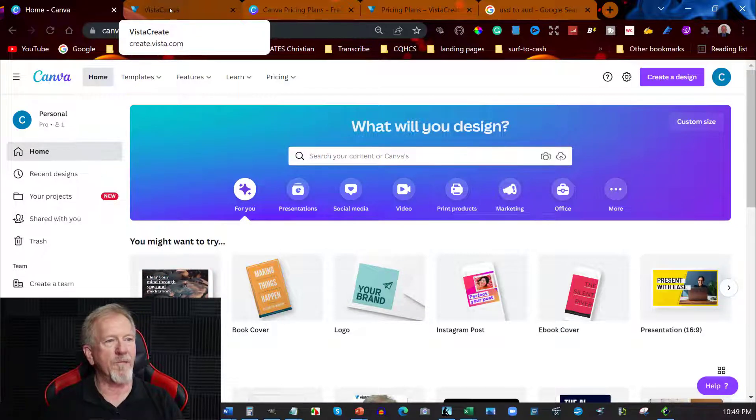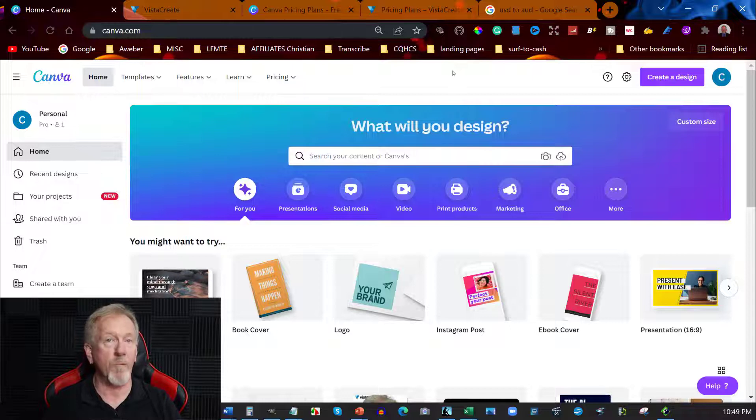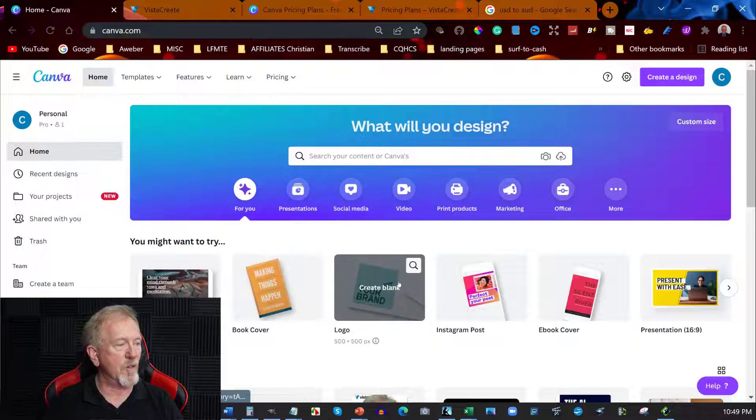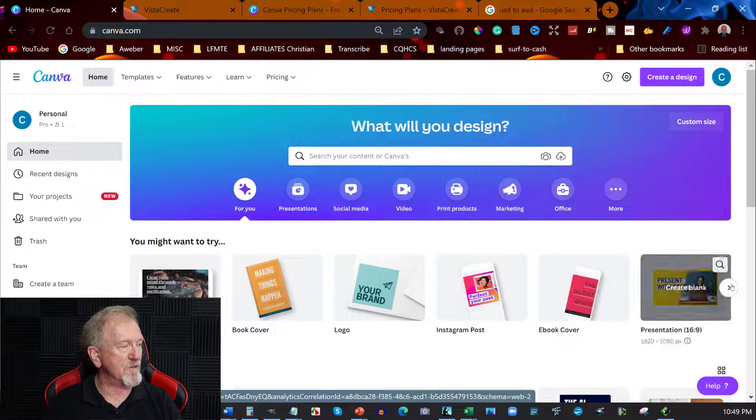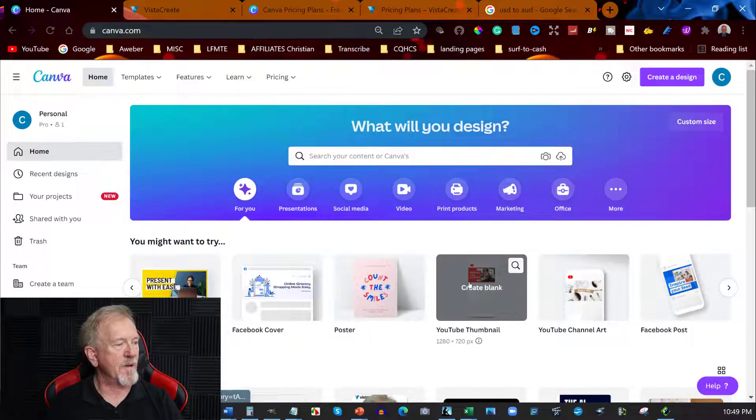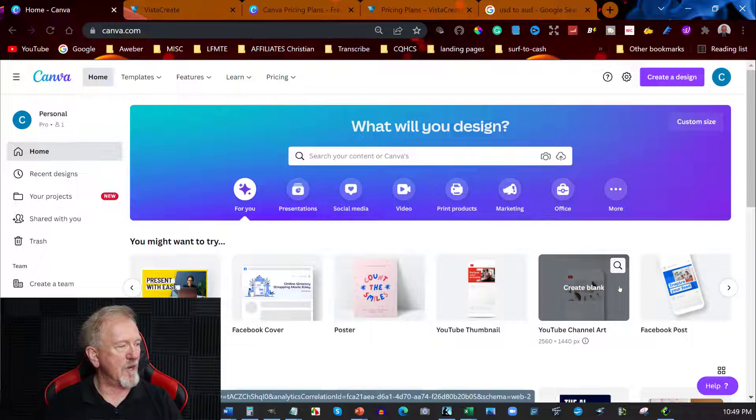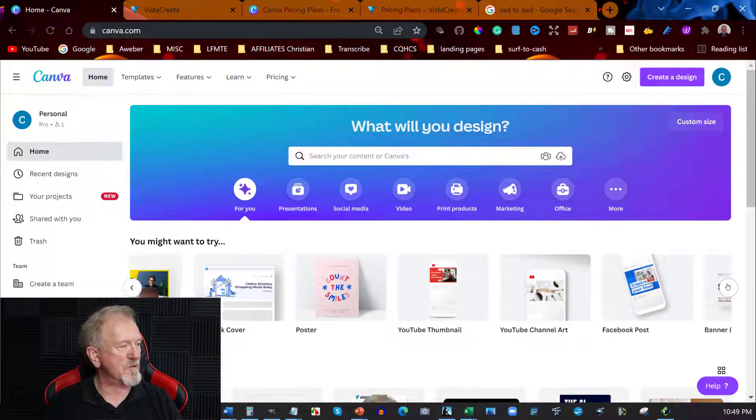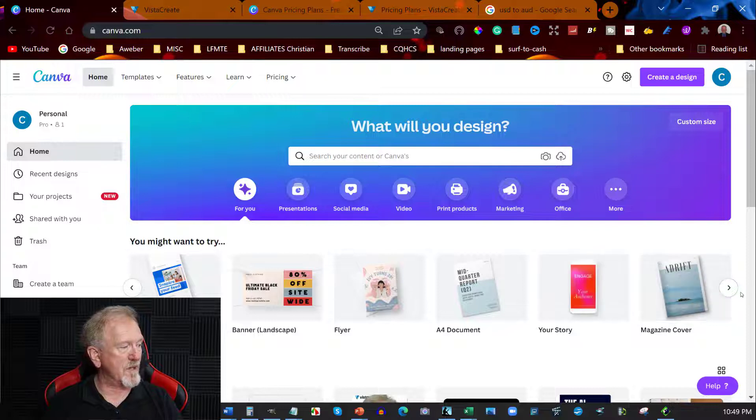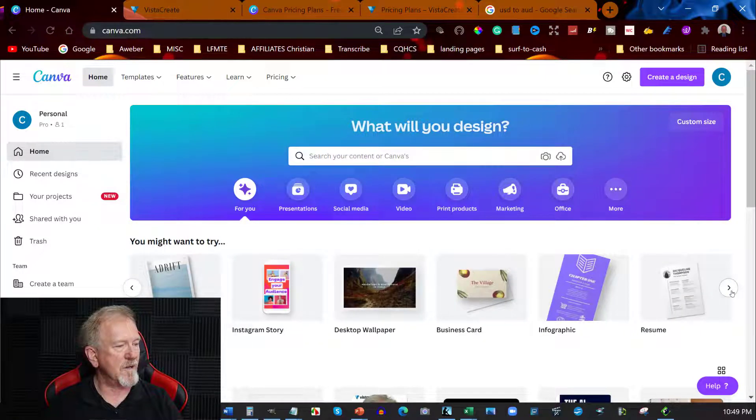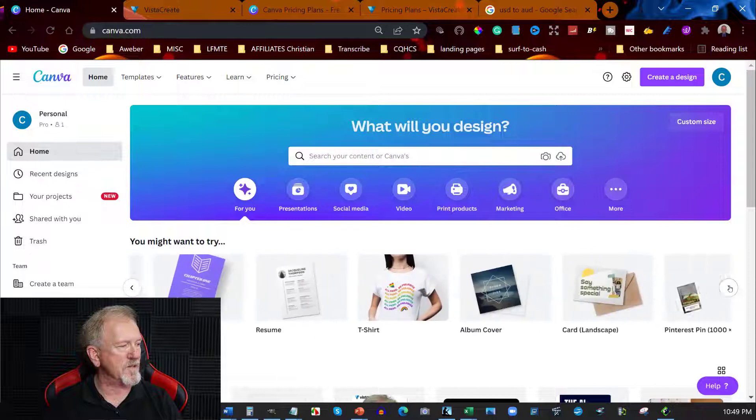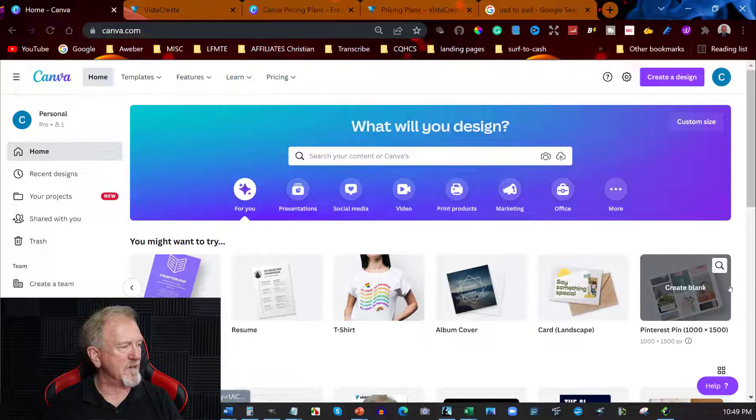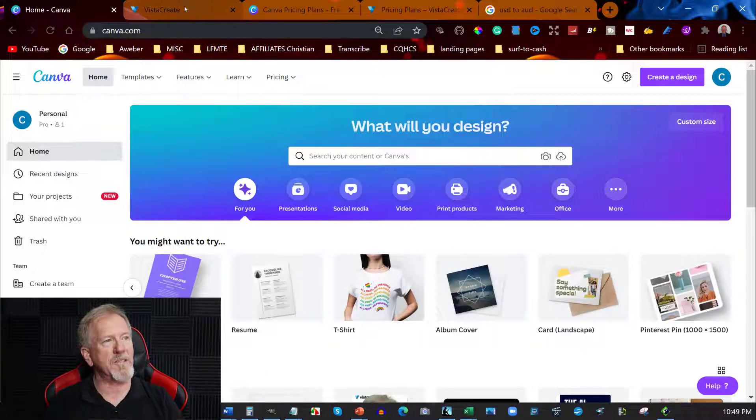Now I know for a fact that when it comes to Canva you have a lot more features. Over here I'm able to create things like book covers, logos, okay of course you can do Instagram posts but you can also do ebook covers, you can also do presentations, Facebook posters, thumbnails for YouTube, YouTube channel art, you also got Facebook posts as well as flyers, A4 documents, your story if you want to create that, magazine covers, Instagram, desktop, business cards, infographics as well as resumes, t-shirts, album covers, cards, landscape pins and that's about it.